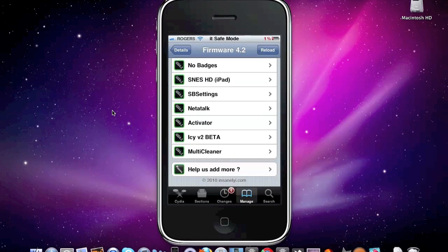After that is IC version 2 beta. Now this is an alternative Cydia installer, but it doesn't take over the use of Cydia. You can just use it in conjunction with Cydia.